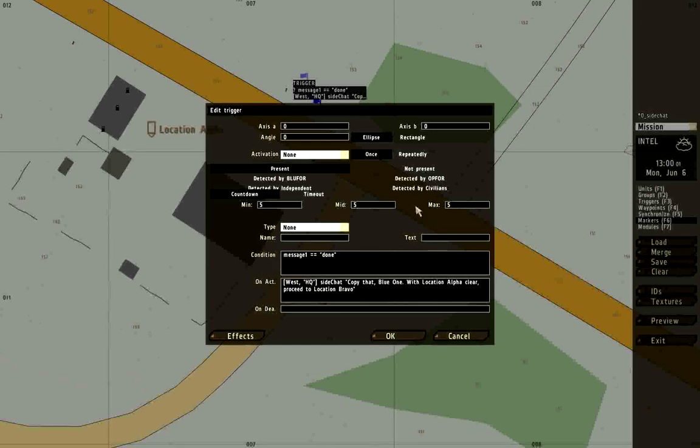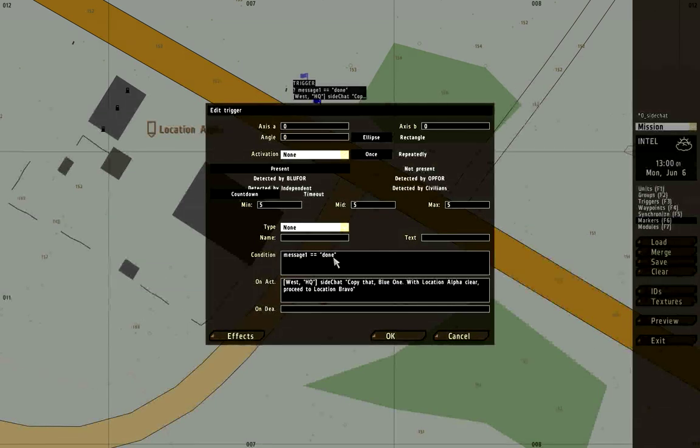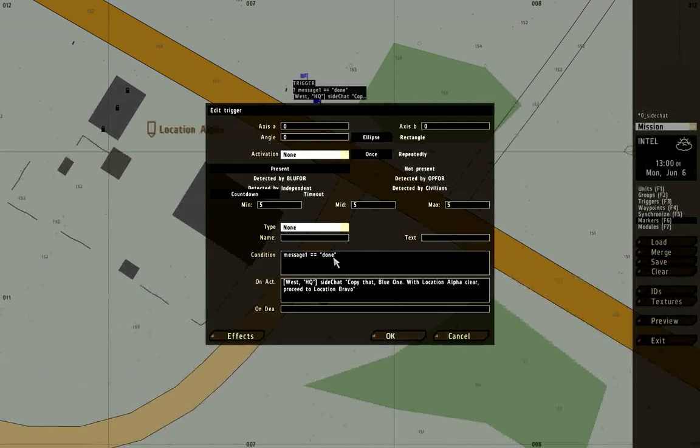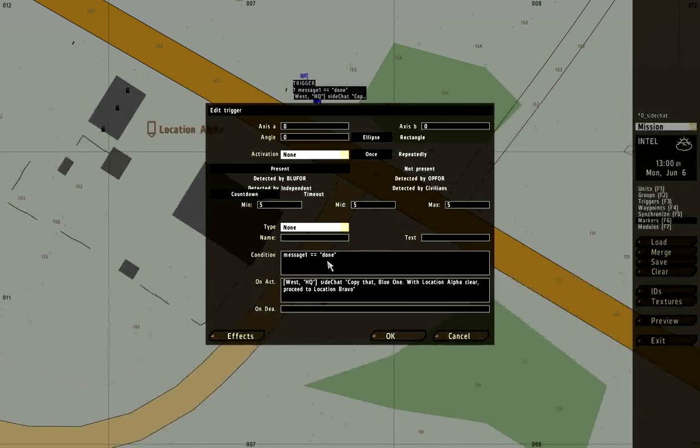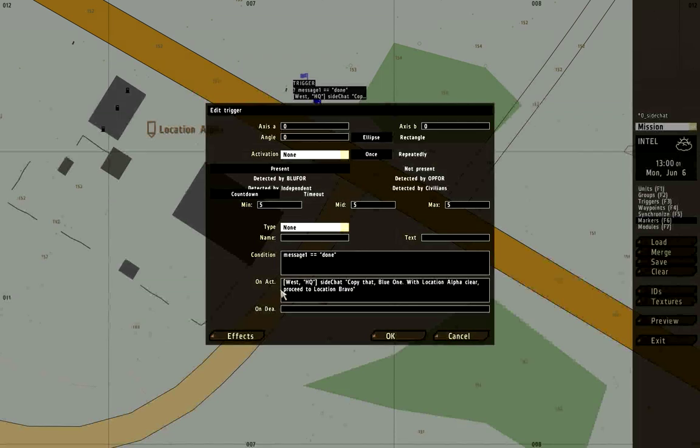The condition is, that is, this trigger will become true when message1 equals done. You can see how this is going to connect. As soon as the player fires the other trigger through the radio controls, this message is going to become true, and it's going to count down for five seconds, and then it will do the on activation. And here's the syntax.